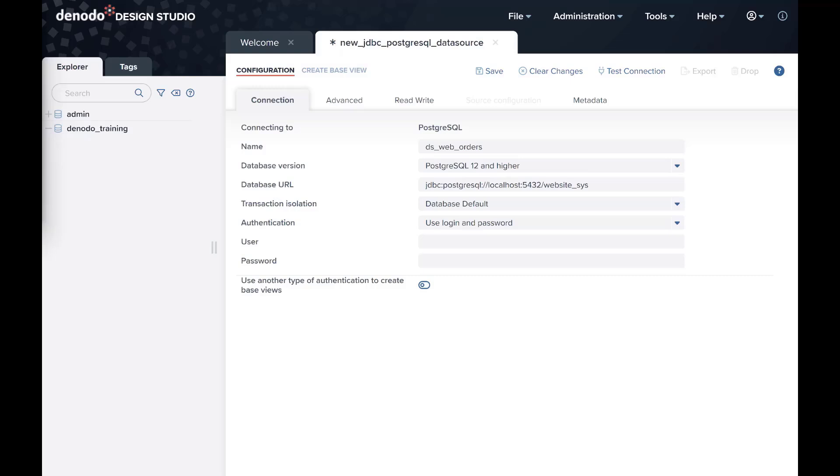Next, supply valid credentials to access the database. For now, we will use the standard Use Login and Password method, providing the values WebsiteSys and Website.